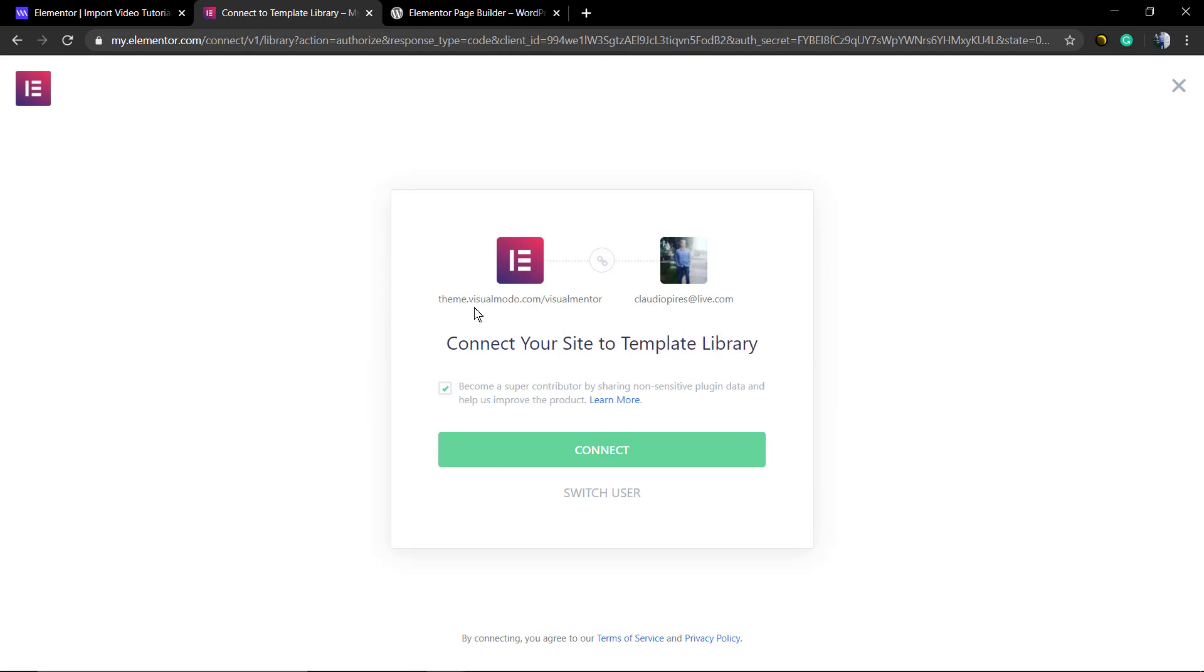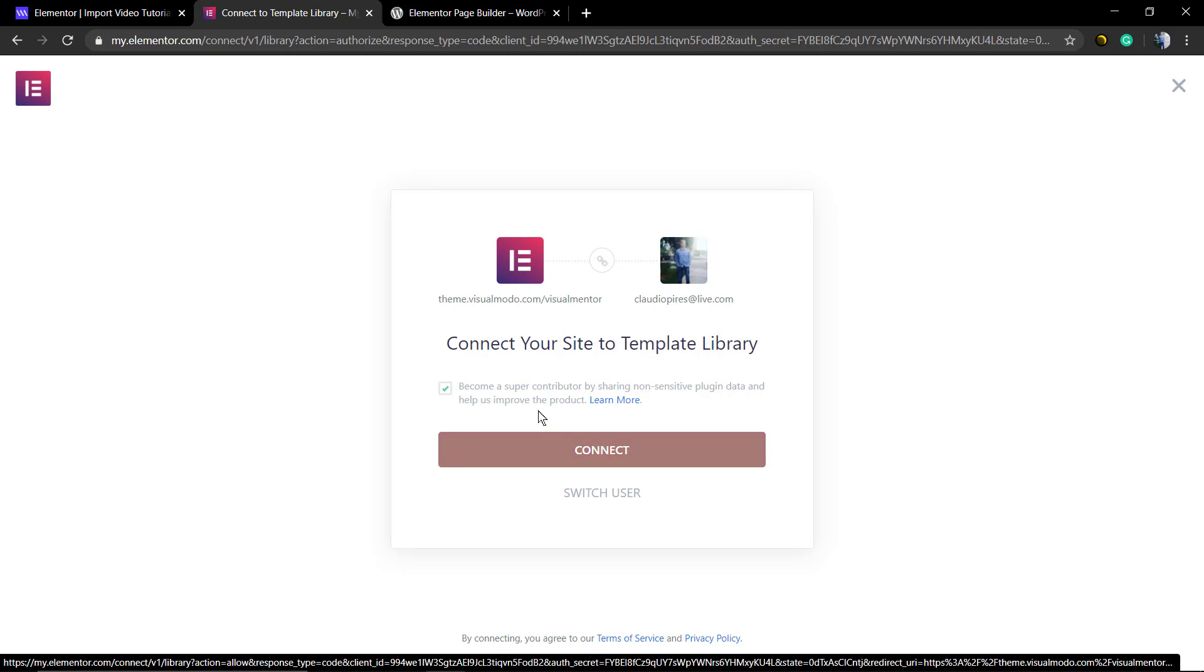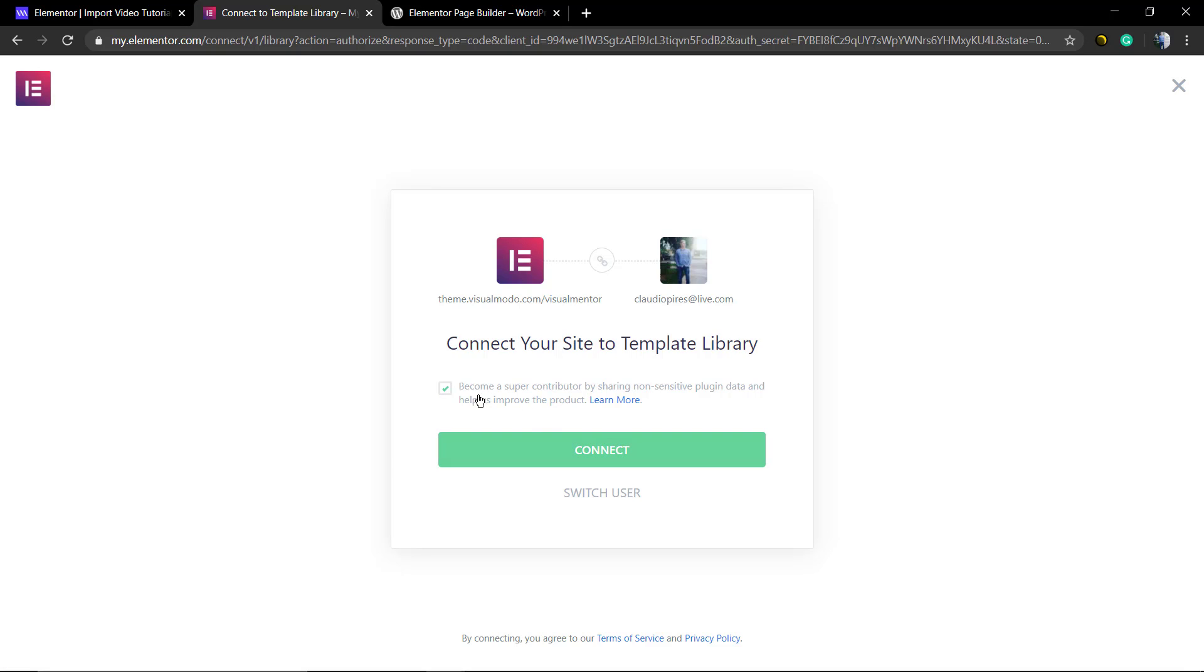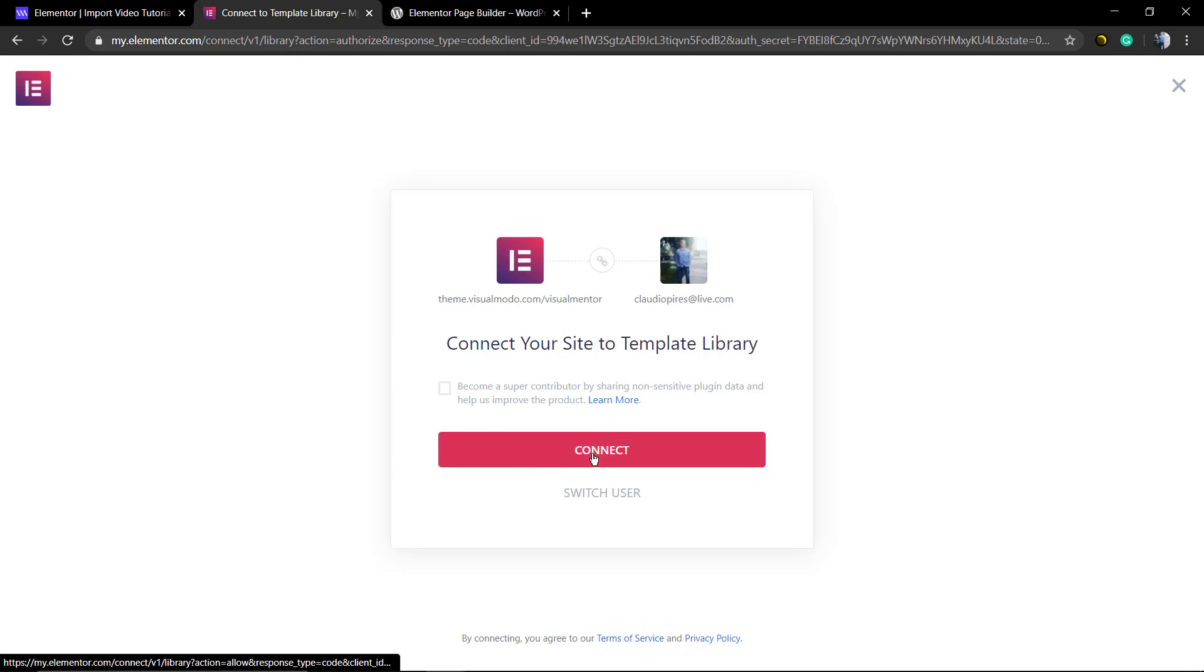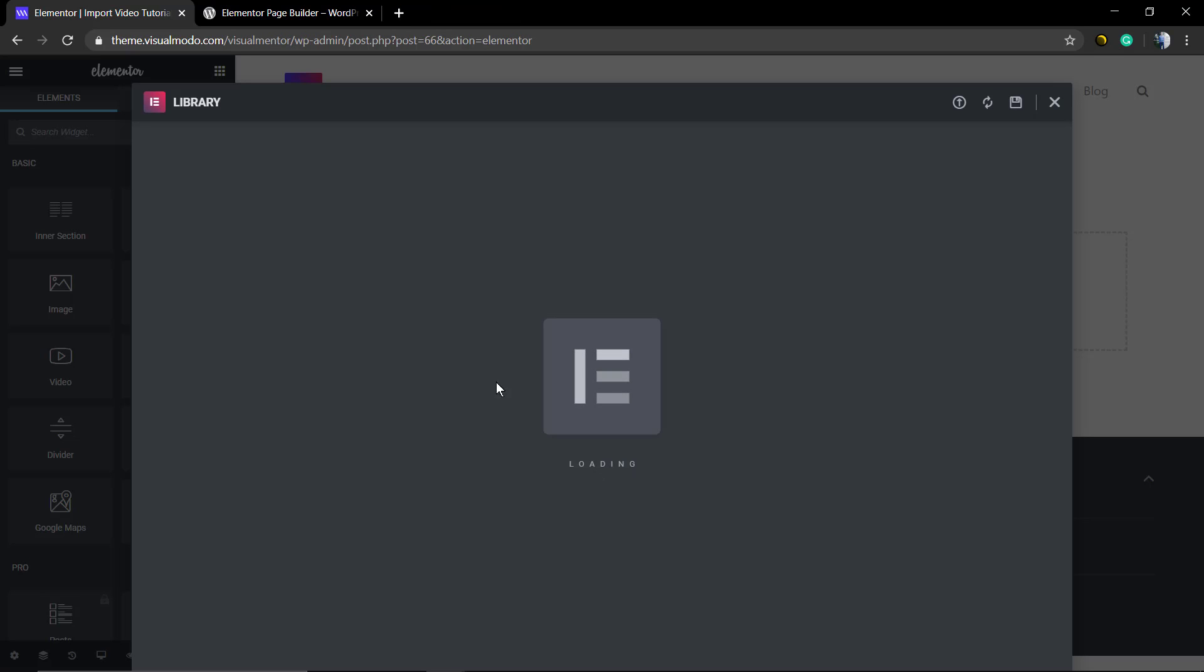You're going to find a link in your email inbox to complete the connection. Make sure that you click here on Connect. You can choose to share data with Elementor or not, and as soon as you do that, reload the page.